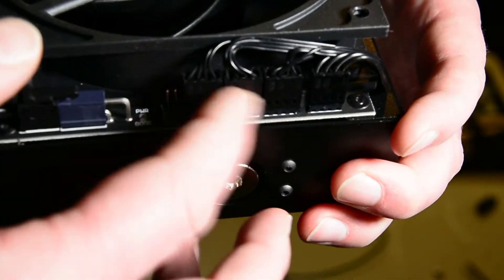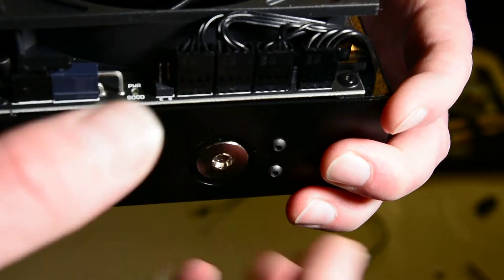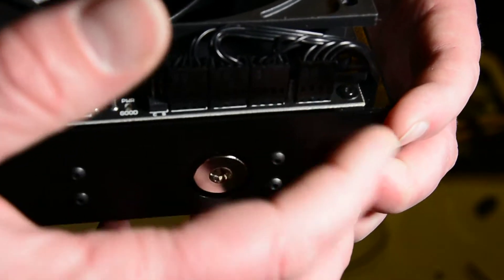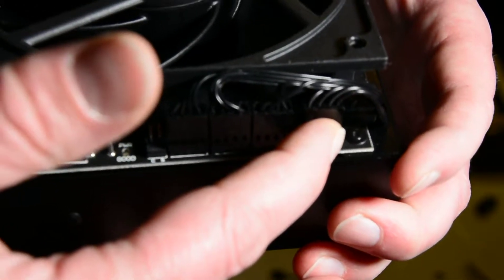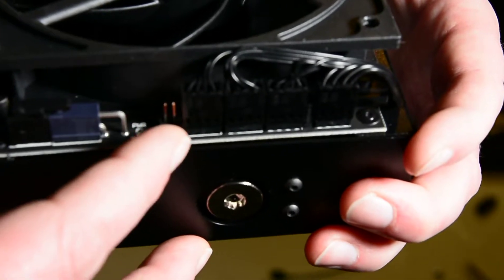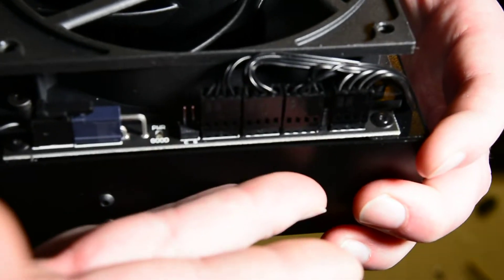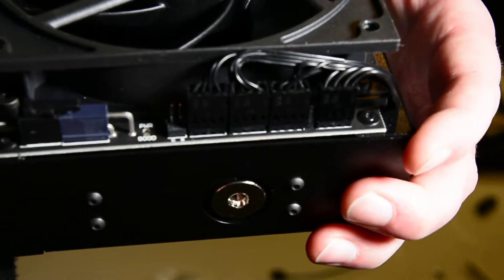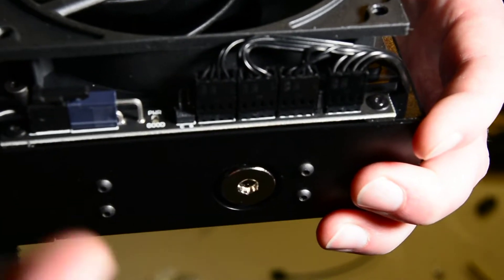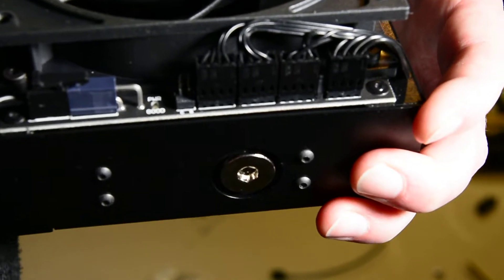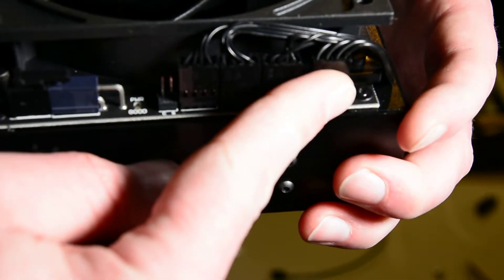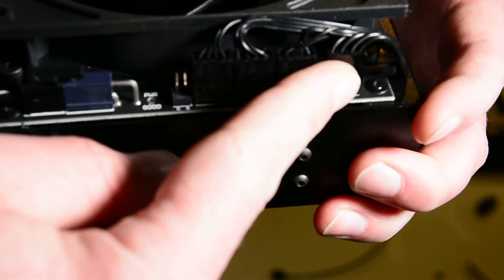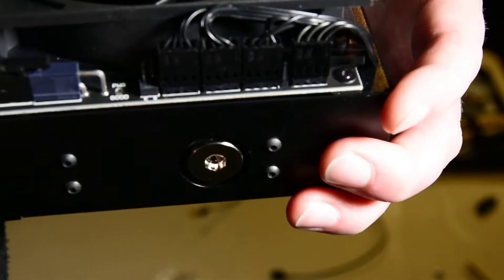So there's your fan connections right there, and then you have your pump. Your pump is regulated by the PMW with your fans for the speeds, but you can also disconnect this from here and connect it to your motherboard.